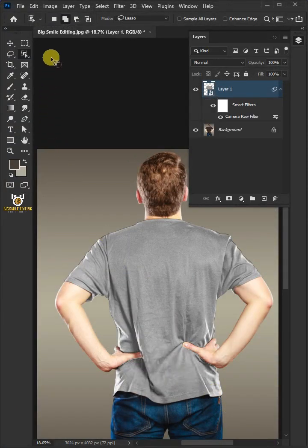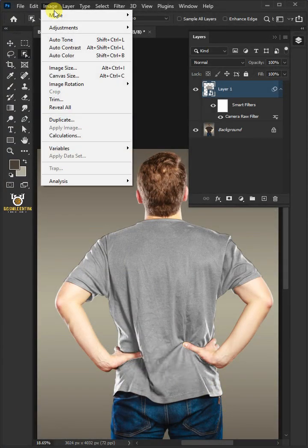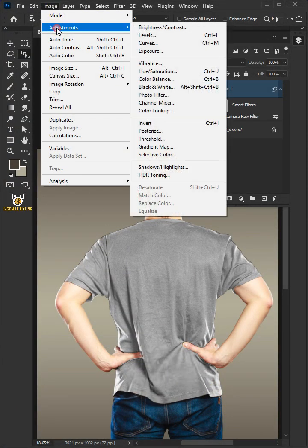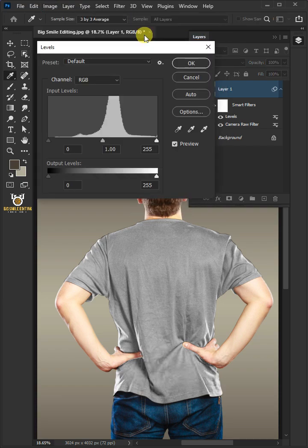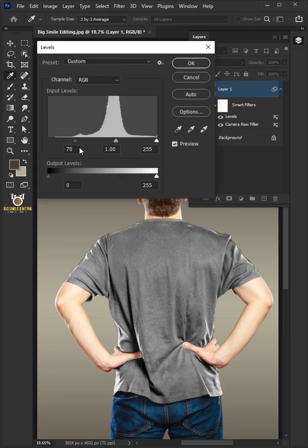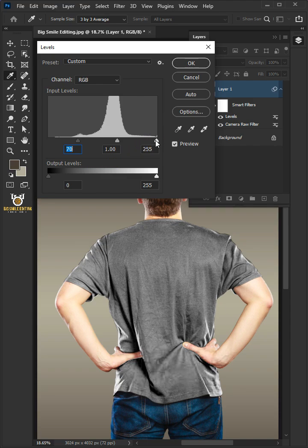Go to Image, Adjustments, and open your Levels window. Drag the top left slider to the right, and you can also drag the right slider to the left to add contrast.